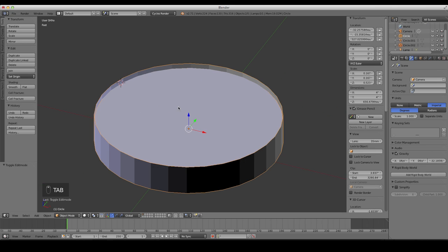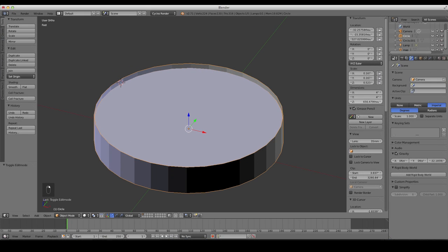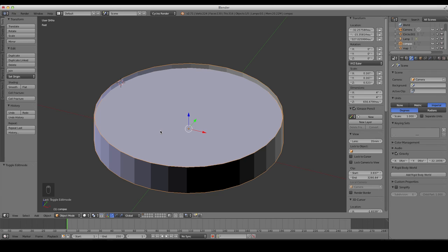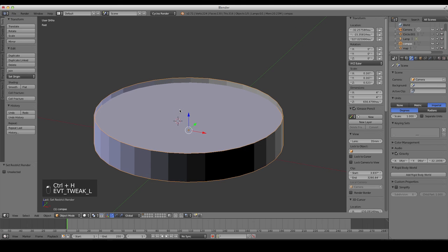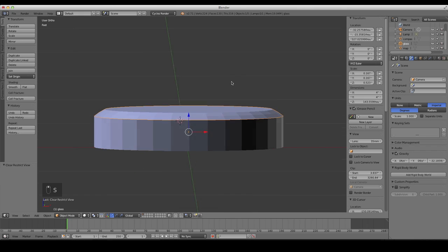I should probably be naming these objects. With this selected up here, I'll double-click and name it 'map'. I'll select the circle and name it 'compass'. If we bring back our glass — press Alt+H — I'll select that and name it 'glass'. So now we have those three separate objects.